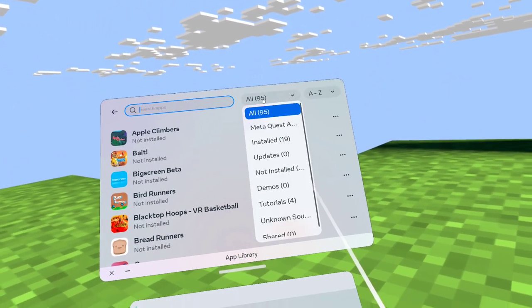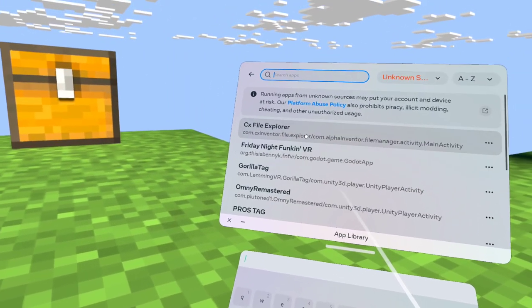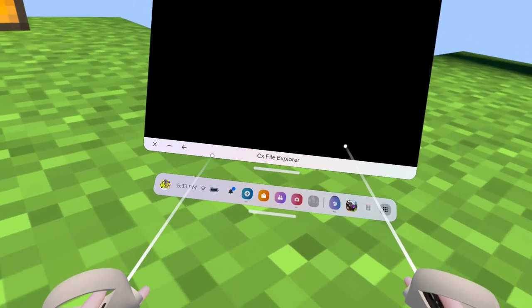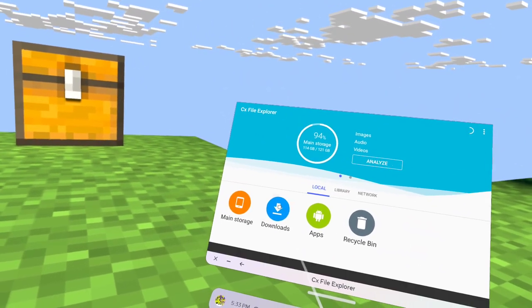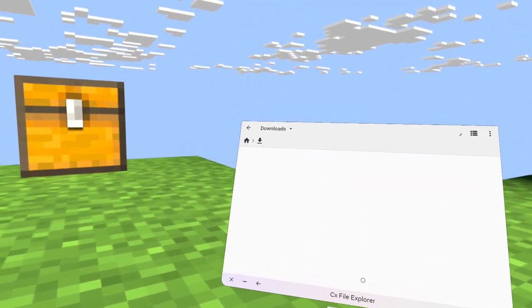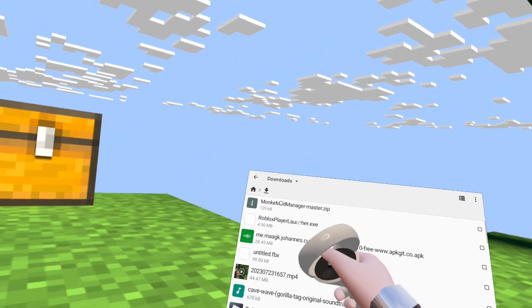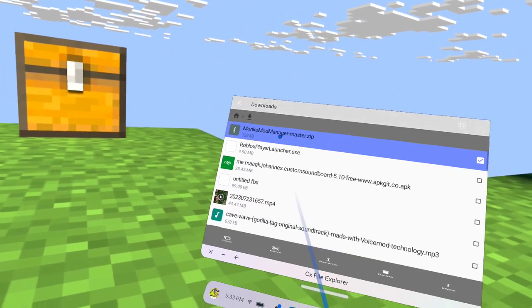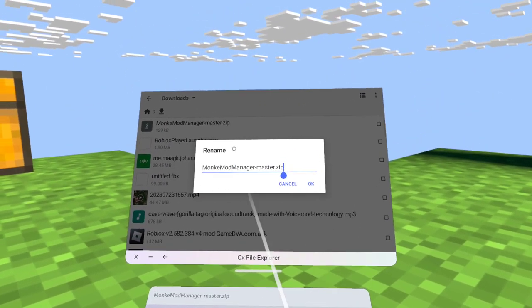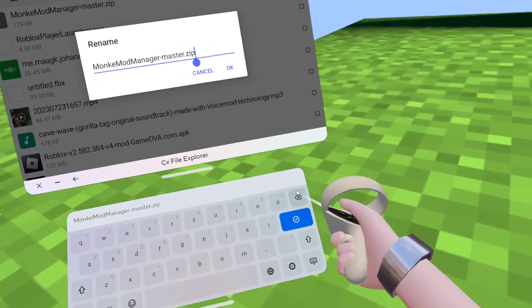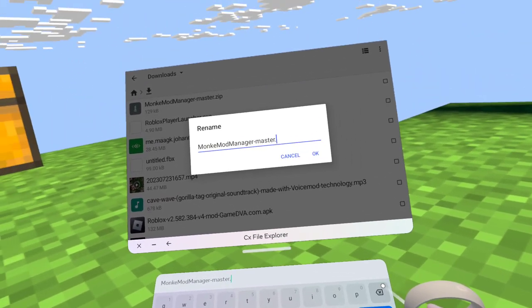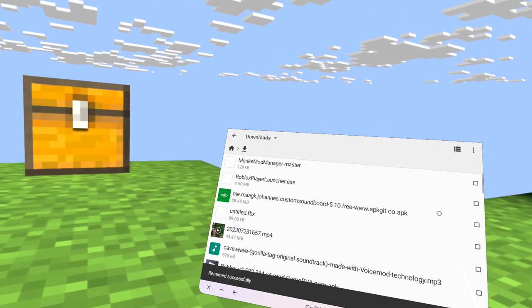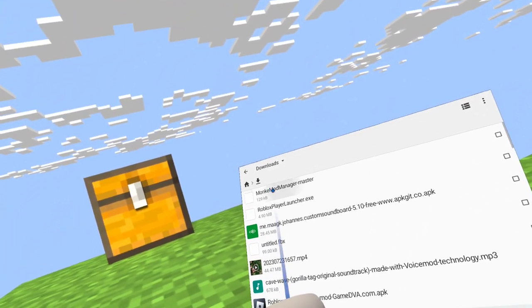You'll see 'Download ZIP' — click that and Monkey Mod Manager should start downloading. Now go to your files on your PC and go to Downloads. You're going to hold on the file and rename it — just delete the '.zip' at the end. So now it should say 'monkey-mod-manager-master.'